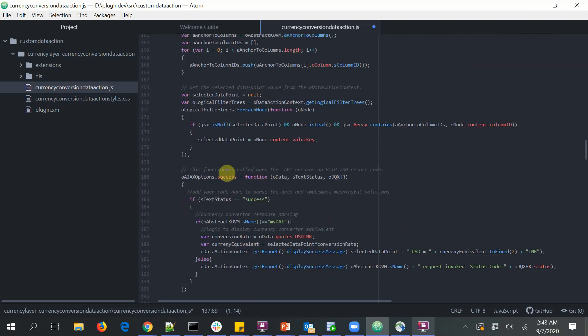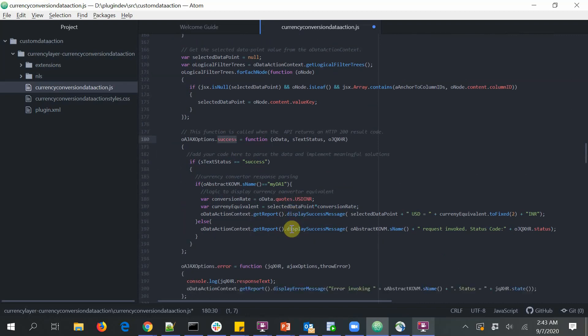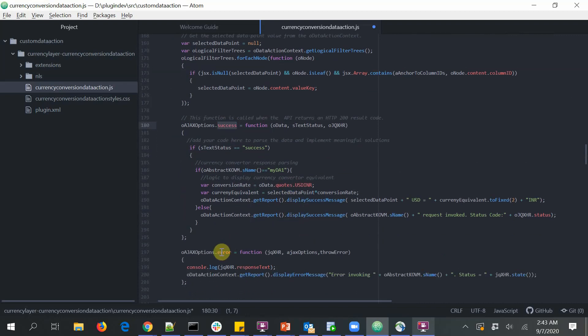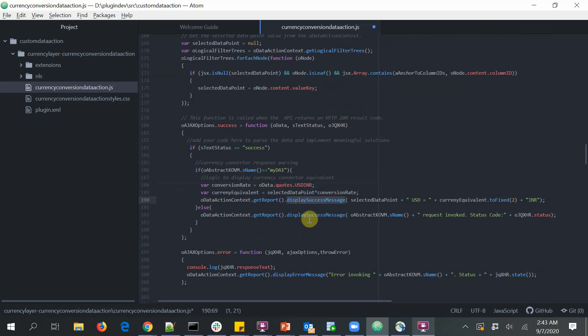One is for the success event handler, which is when you get a success response from the server. And the other one is the error event handler. So in my case, when I call the currency conversion data action, I convert the US dollar equivalent in INR and display a success message. For other types of requests, I just display what is the status code.